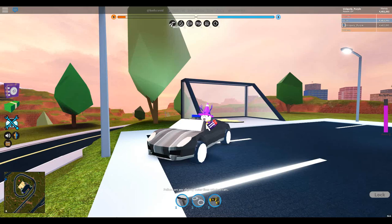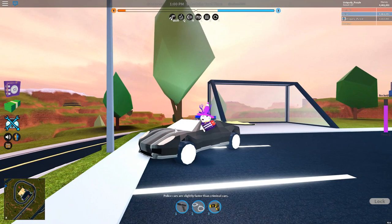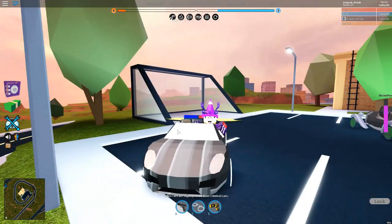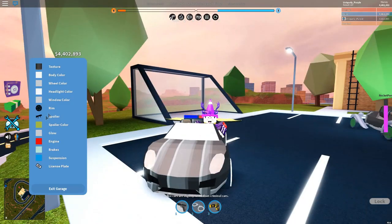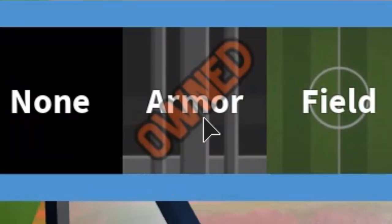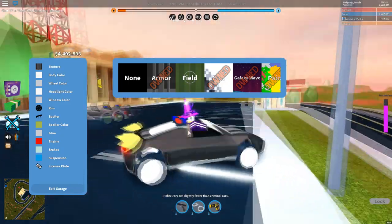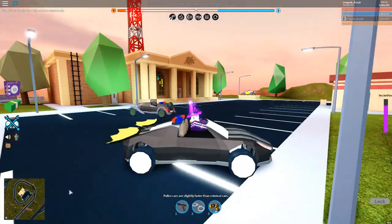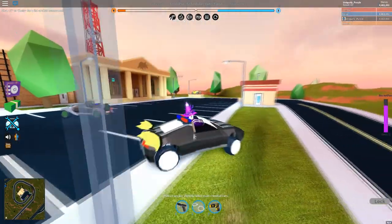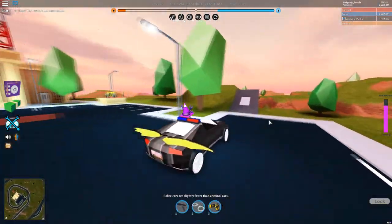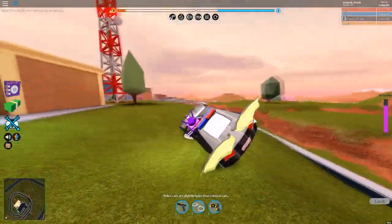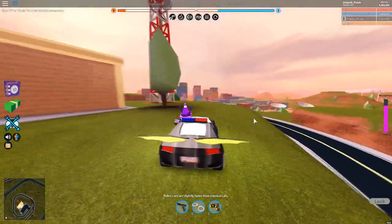What is up everybody, welcome back to another video. Today I'm going to be showing you guys how to get the armor texture. This one is actually very hard to get. I think I was probably like the fifth person to actually get this.